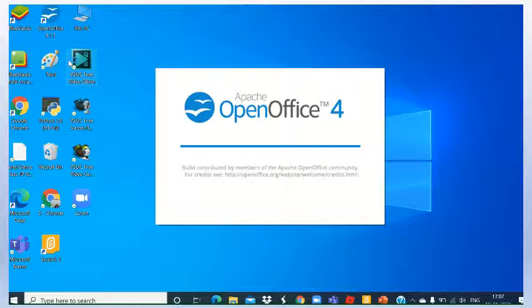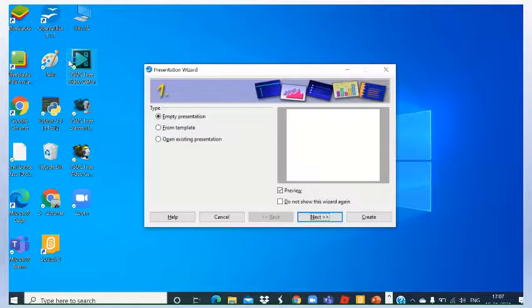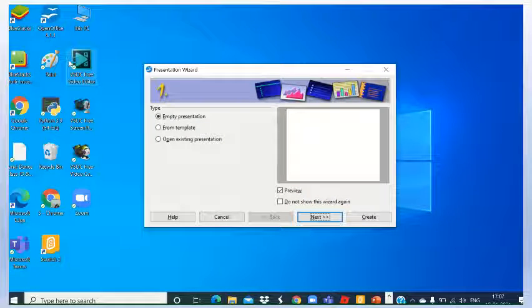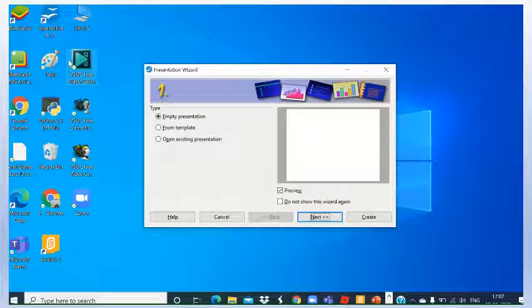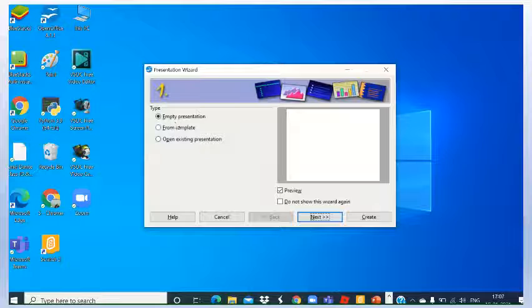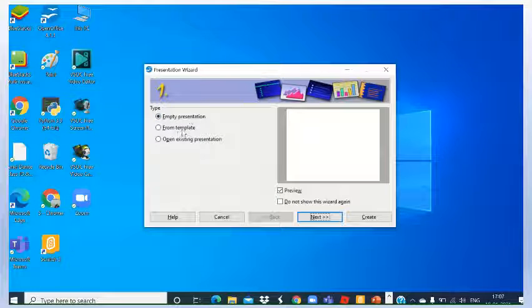From the start menu you will find here like this, the screen will open, Presentation Wizard. There are three options, you can select anyone - empty presentation, from template, or open existing presentation.